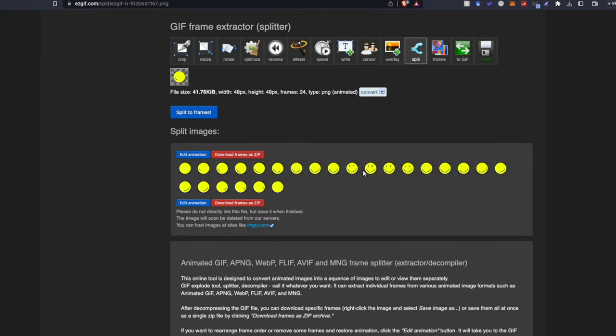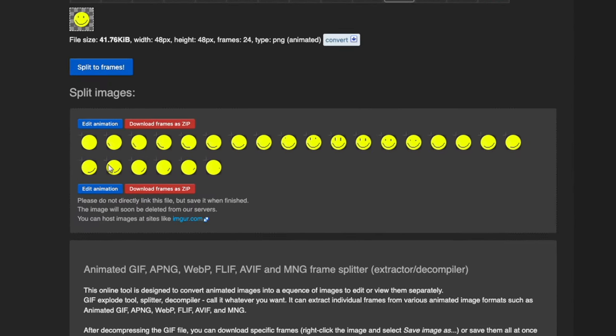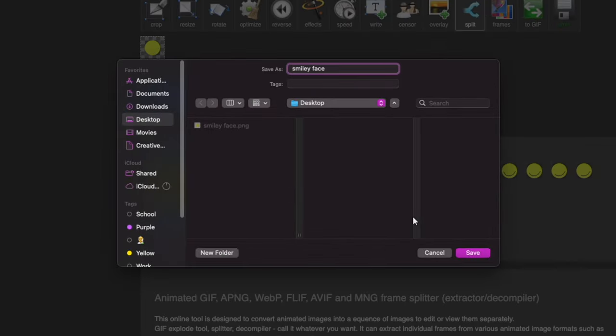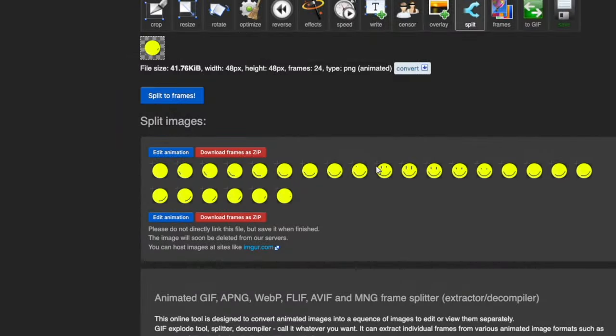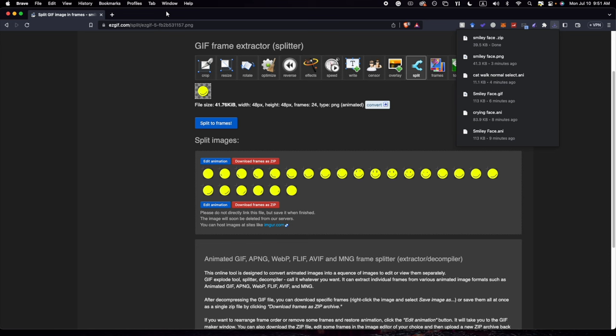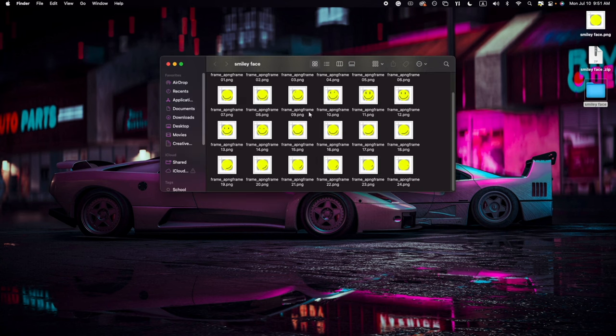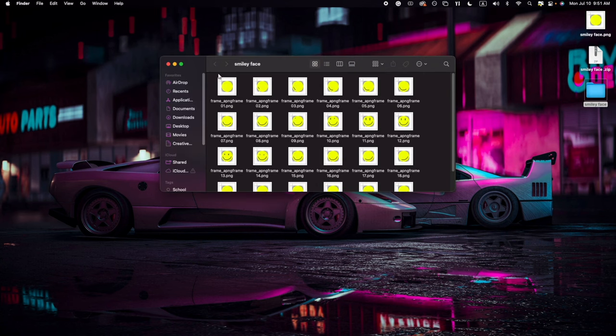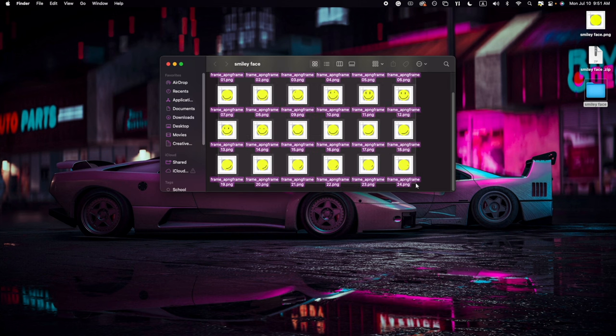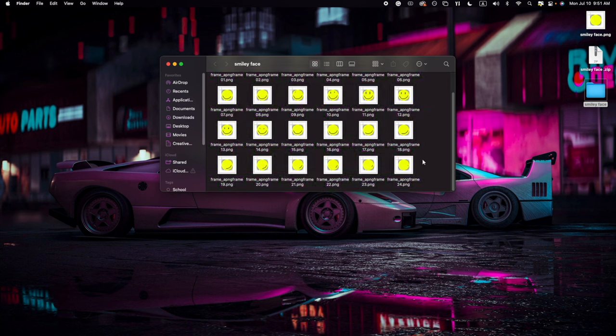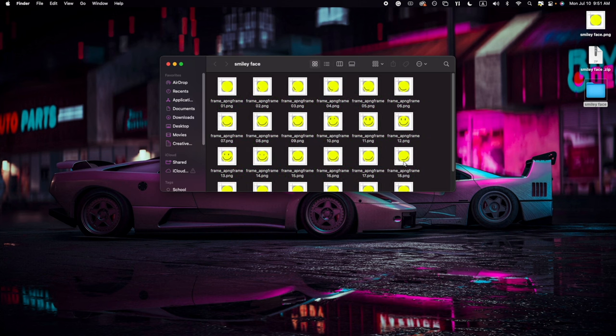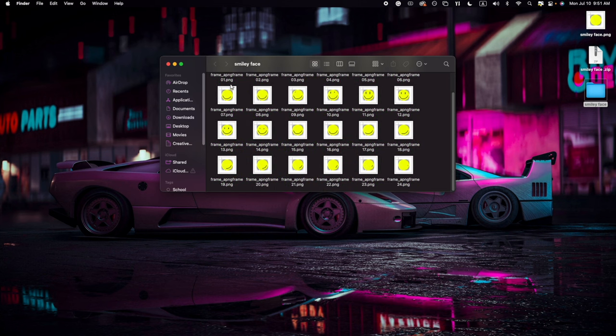And once you've done that, you then click Upload, then you click Split Frames. And as you can see, it has split all the frames into an individual picture. So now we're going to download this as a zip. I'm going to name it 'smiley face' as well. I'm not very creative with that. And then we unzip the file and as you can see, it has made it into 24 separate pictures instead of putting them all into one.